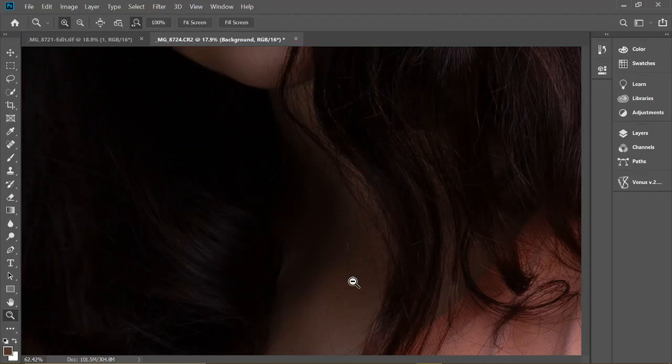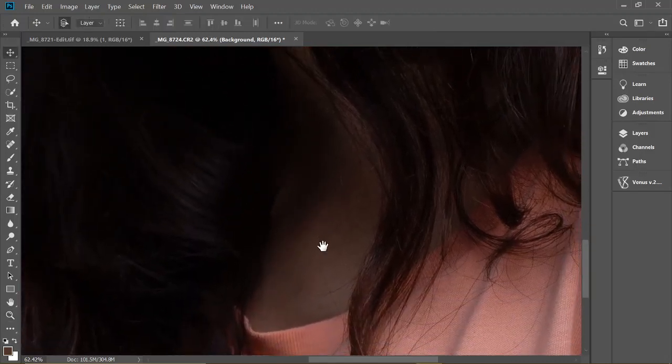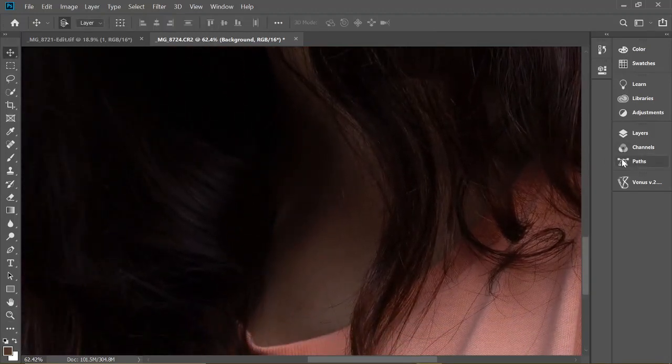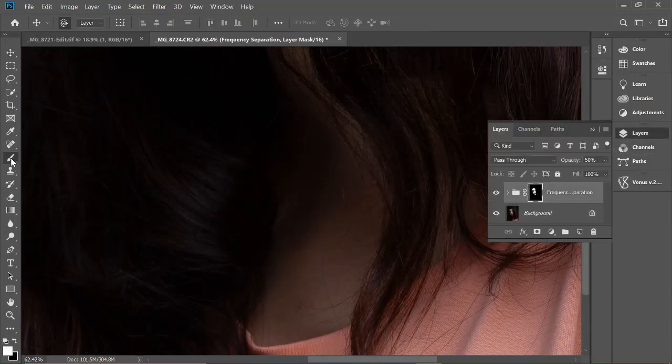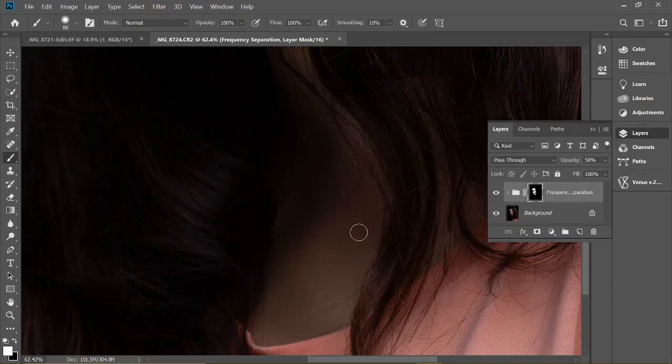Let's zoom out and see. She's looking good already. Notice on her chest we didn't smooth it yet, so go back to the layers, frequency separation, paint brush, and paint over that. Make it smooth too. Her face looks all good.